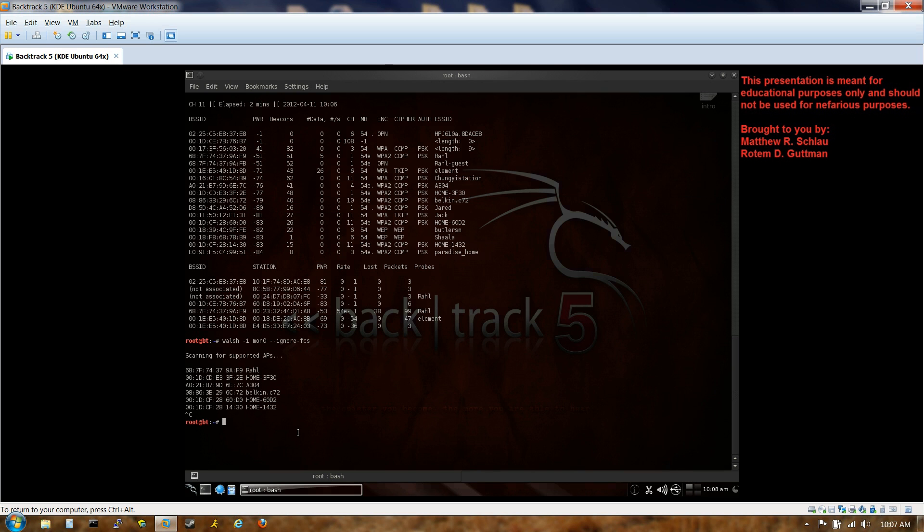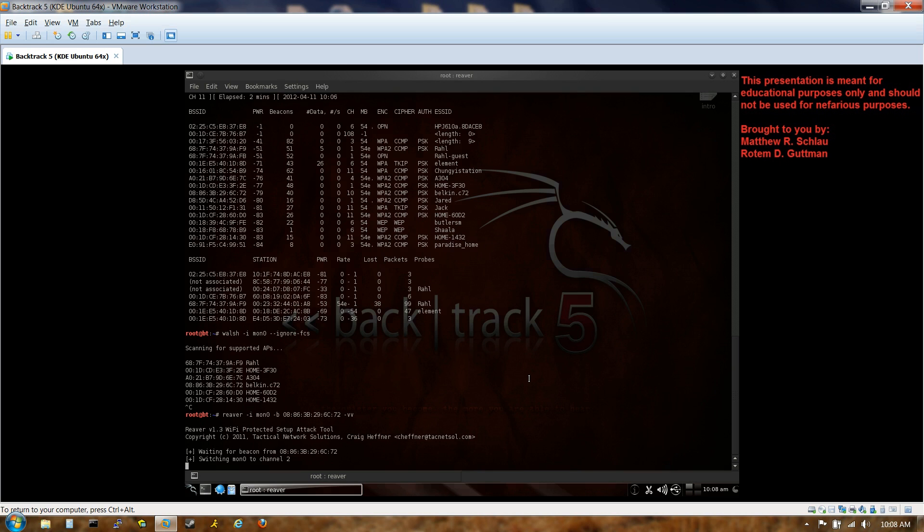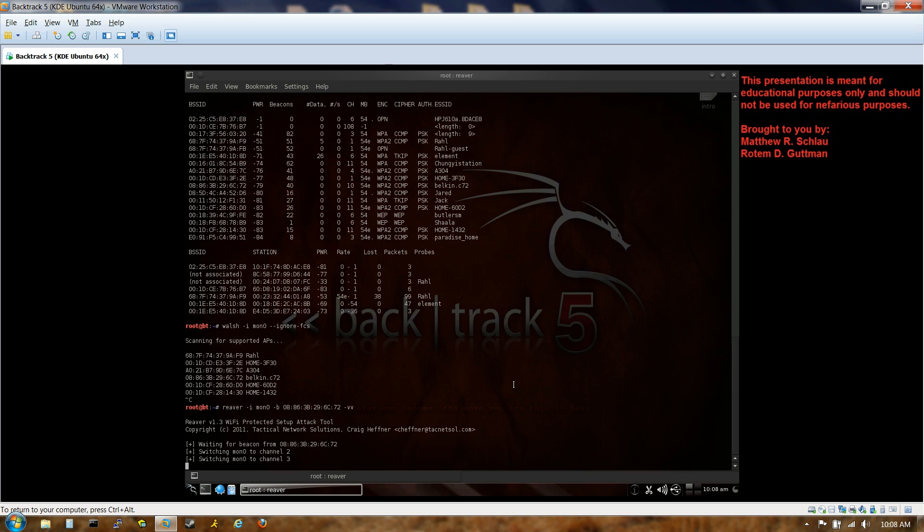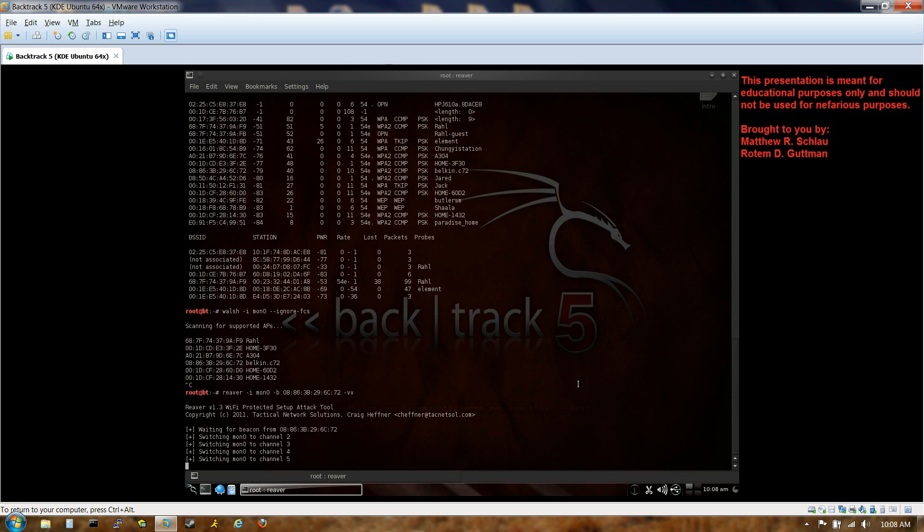And we're going to plug it into Reaver. Now, Reaver's the tool, remember, that's going to actually do the side-channel attack. It's going to craft the packets. And the syntax for this is Reaver -I for interface, Mon0, dash B for the BSSID. We're going to paste in that MAC address. And I'm going to throw in some -vv for verbose, so you can see what's going on.